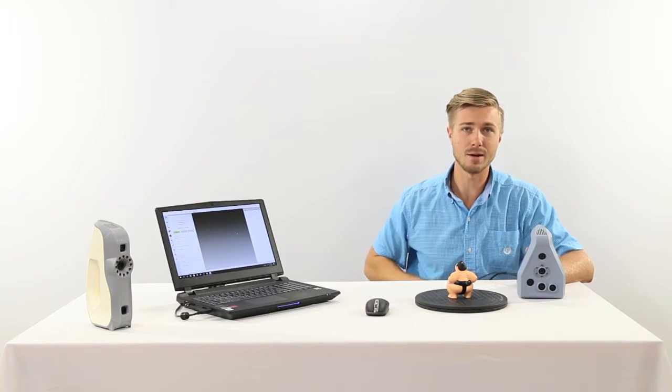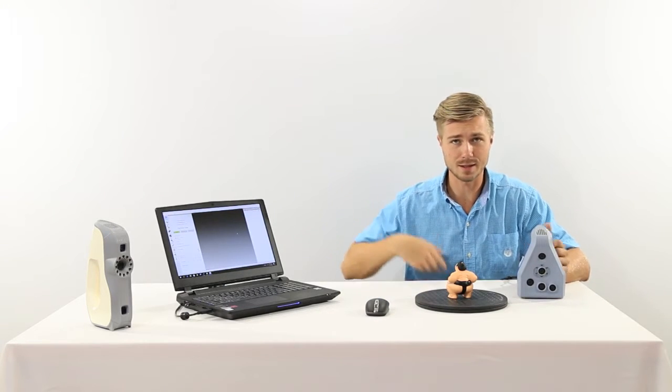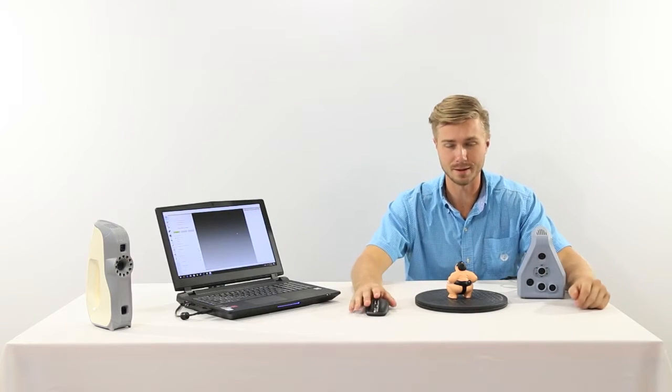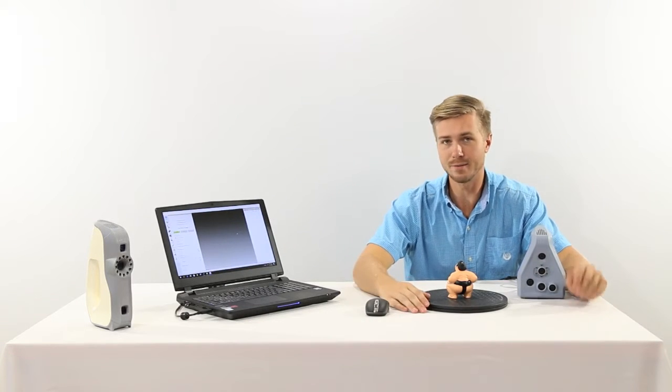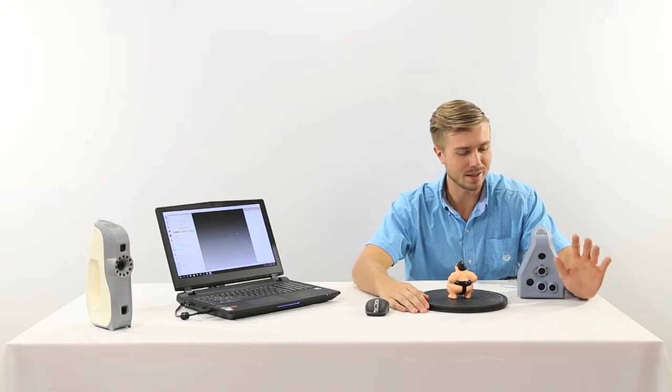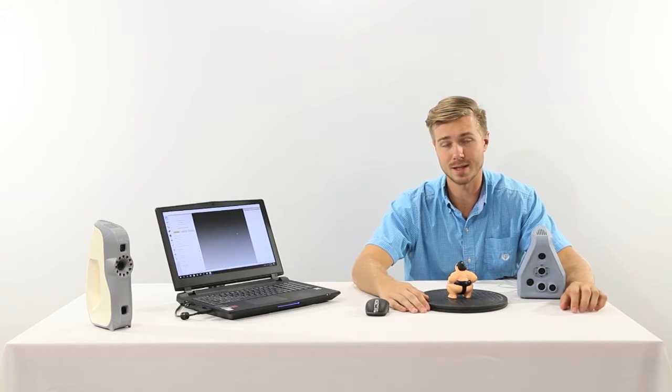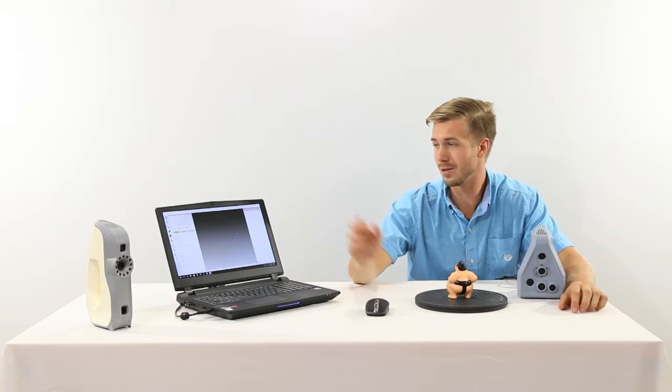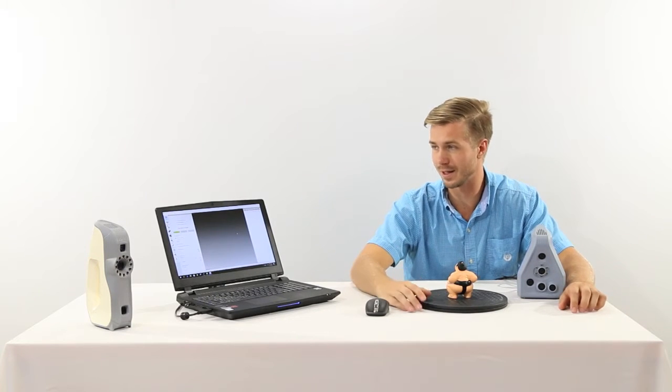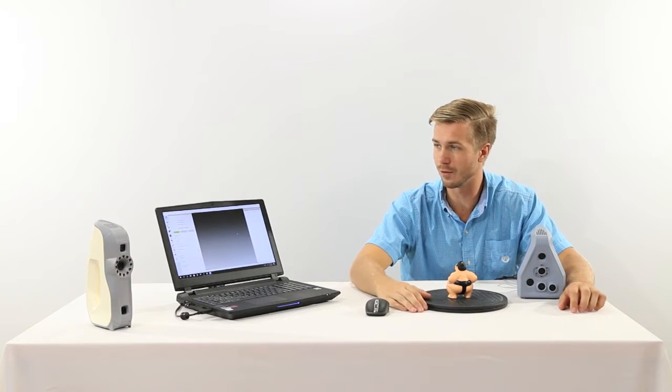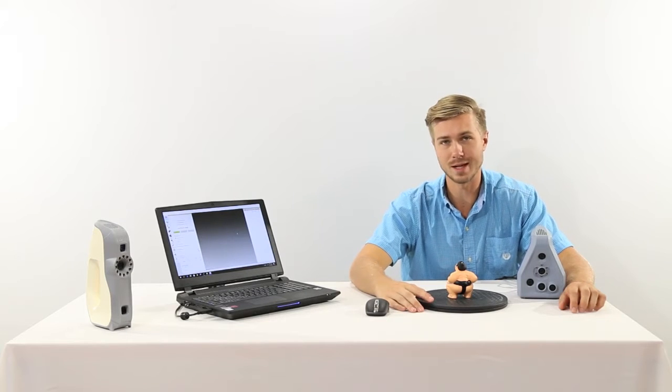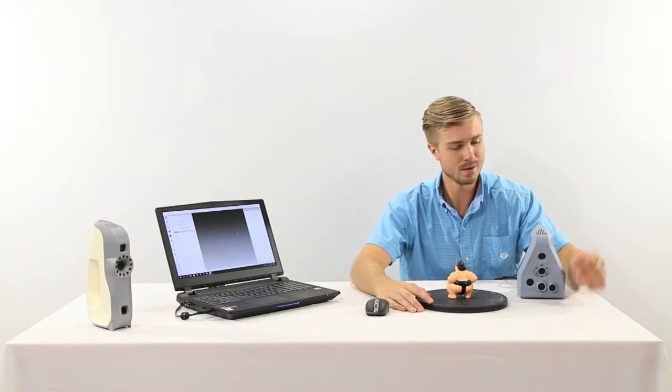So in front of me here I have an Artec Space Spider. This is a very simple and easy to use 3D scanning system. We also have the Artec EVA over on the table as well.